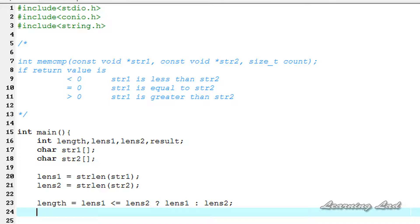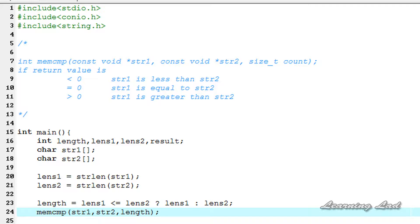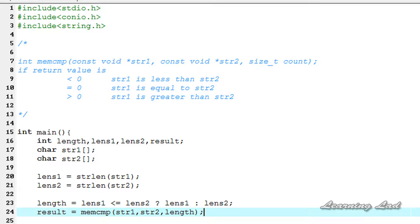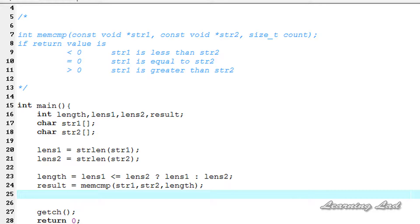Next we call the memcmp function to compare the first n characters present in the arrays pointed by str1 and str2. The parameters are str1, str2, and length — which is the length of the smallest string. memcmp returns an integer value, so we store it in our result variable: result = memcmp(str1, str2, length).